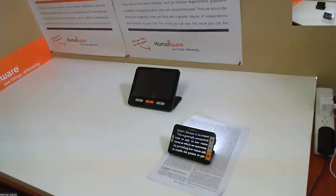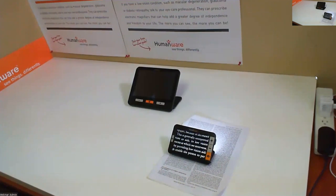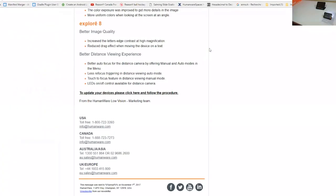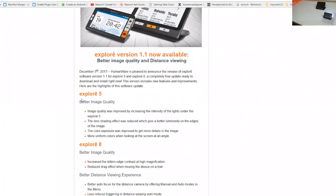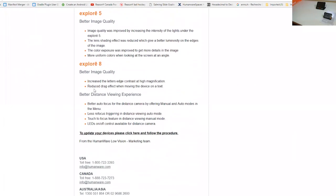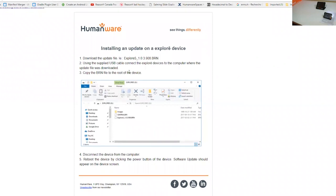We have a very nice version that we're releasing this afternoon. You'll be receiving an email — an e-blast — listing all the new features, which will look something like this. The e-blast will be sent this afternoon explaining the new features on both the Explorer 5 and Explorer 8. It will also include a link to update your devices. If you click that link, there's a five-step procedure showing you how to update or upgrade your devices. There will also be a link to download the update files — one for the Explorer 5 and one for the Explorer 8.